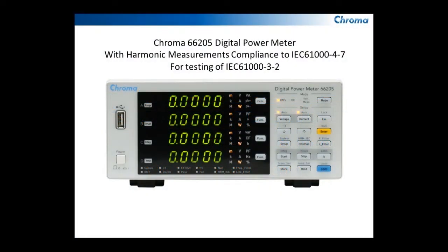Hi, I'm going to be talking today about the Chroma 66205 digital power meter and specifically the ability for it to measure harmonics.